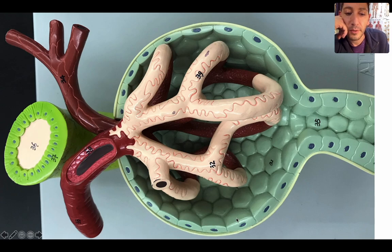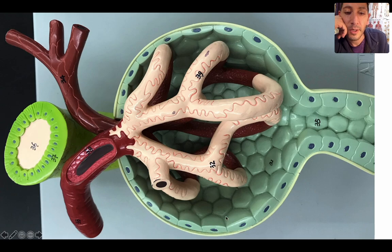This outer shell here is the renal corpuscle. The capillaries inside are called the glomerular capillaries — you can also say the glomerulus. So the glomerulus is the capillary cluster inside the renal corpuscle.